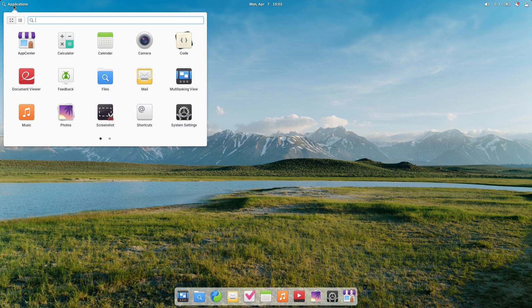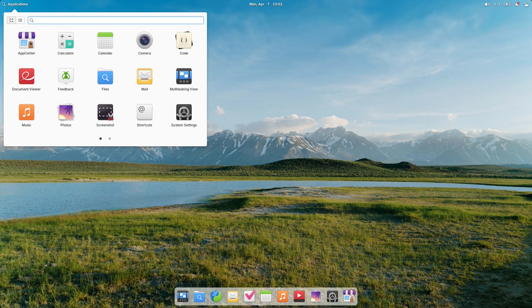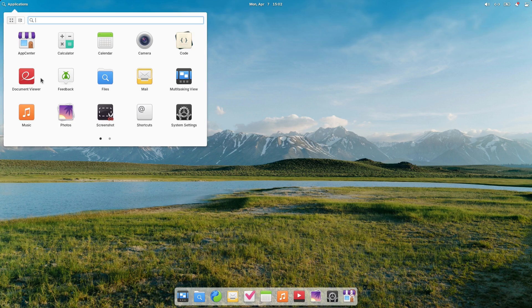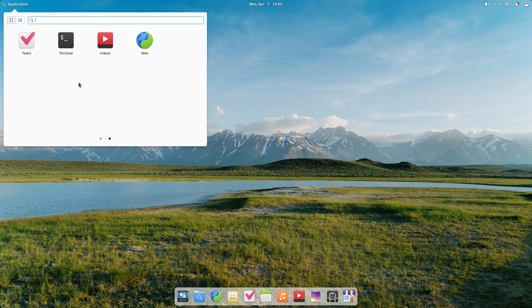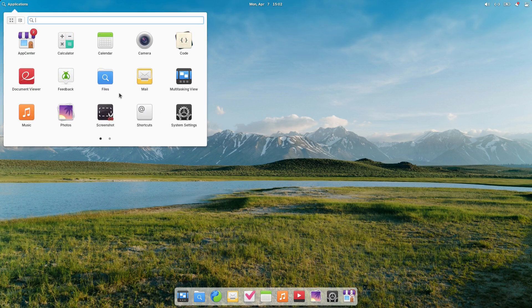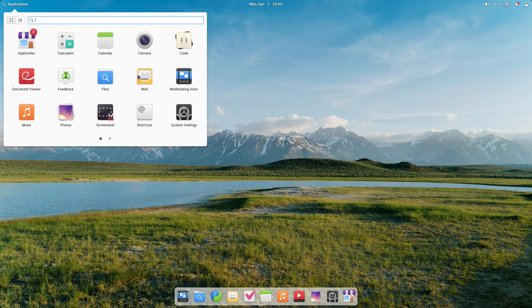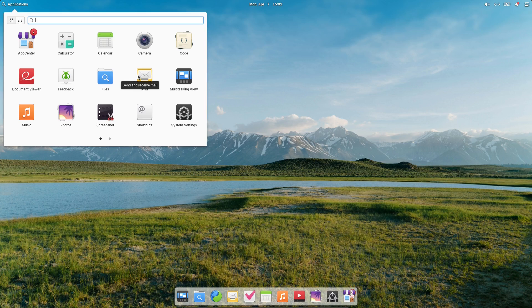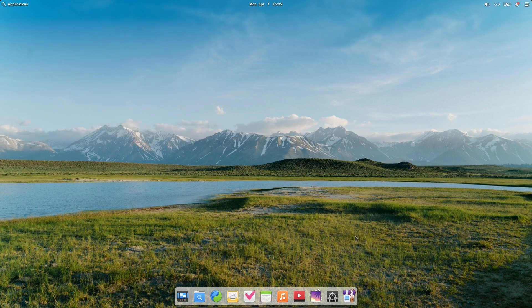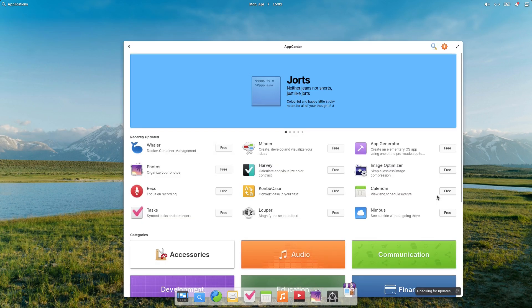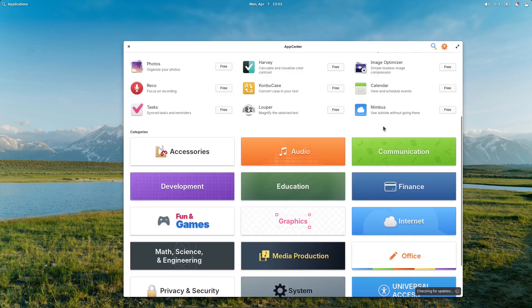As far as the suite of applications they give us, we have the app center, we have a calculator, calendars, cameras, code viewer, there's feedback, multitasking views, music, photos, screenshots, system settings, web, video, and terminal. And that is about it. So you can see it's not an overly bloated system. It has just enough tools to make it feel active, you know, just a good system. And then you can just go into the app center now and install whatever else that you might want to install from there.